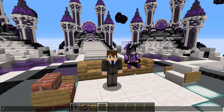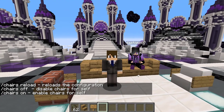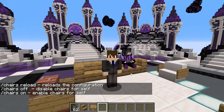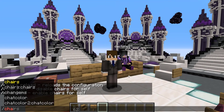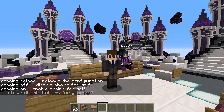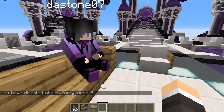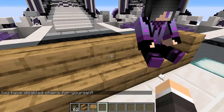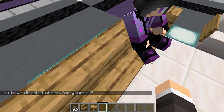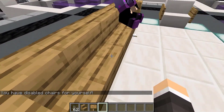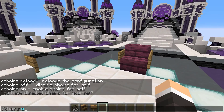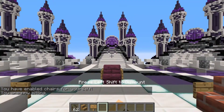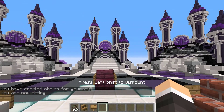One more thing — you can also run the command /chairs, and here you can reload the configuration if you make any changes. You can also run /chairs off to disable chairs for yourself, or /chairs on to enable them for yourself again. As you guys can see, with it disabled we aren't able to sit in any chairs. We turn it on — bang — we're able to sit just fine.